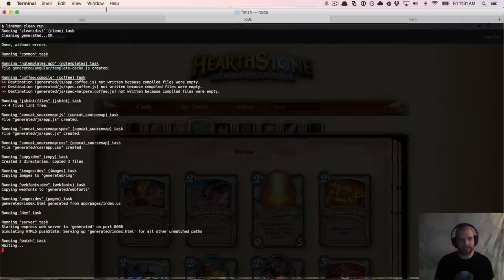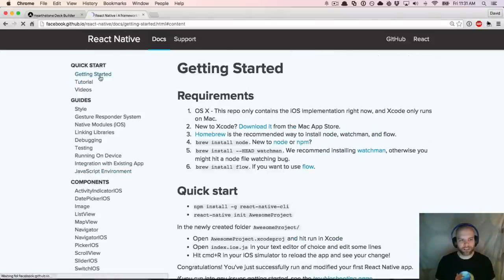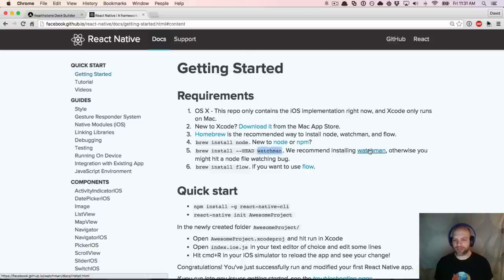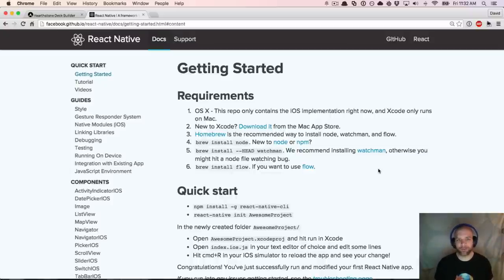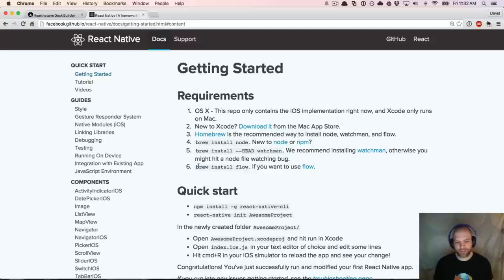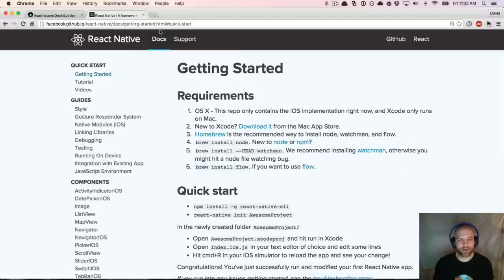Let's take a look at what we need to get started with React. We need Node.js installed. You'll need Watchman, which is a Facebook-provided dependency you can install with Homebrew — they recommend it as a file watching support system, more robust than default file watching utilities in Node, Grunt, or Gulp. Flow is optional. So if you're following along, grab that stuff from the quick start guide.